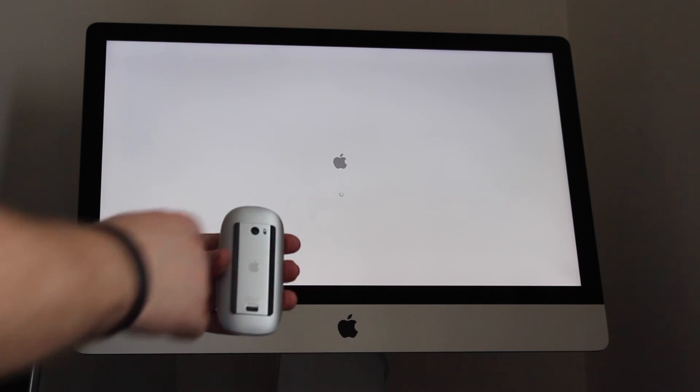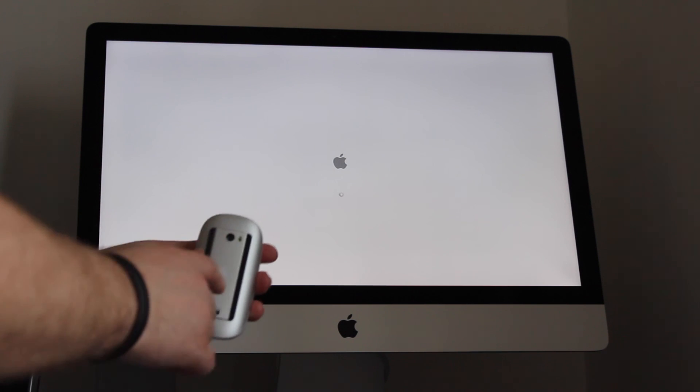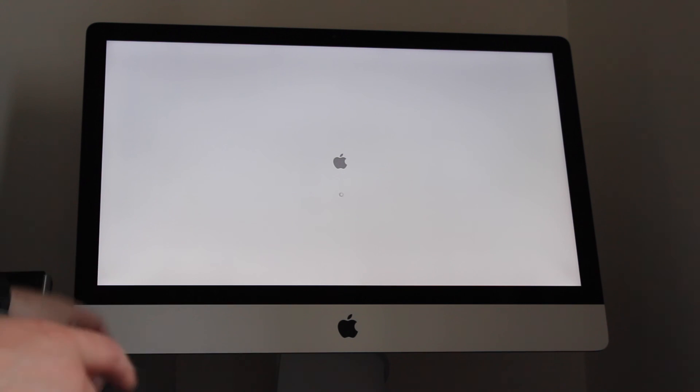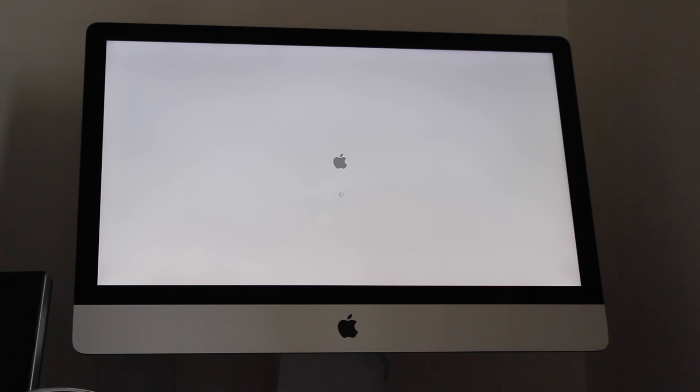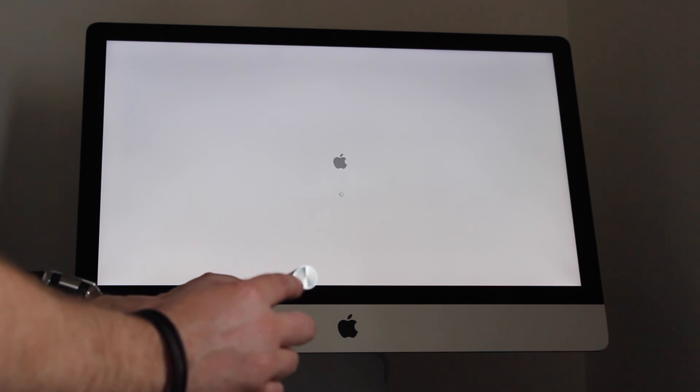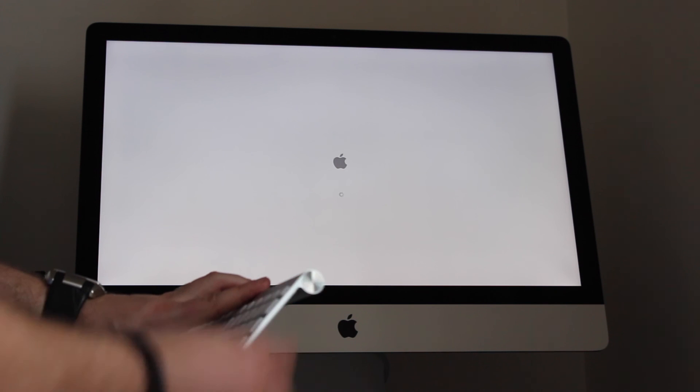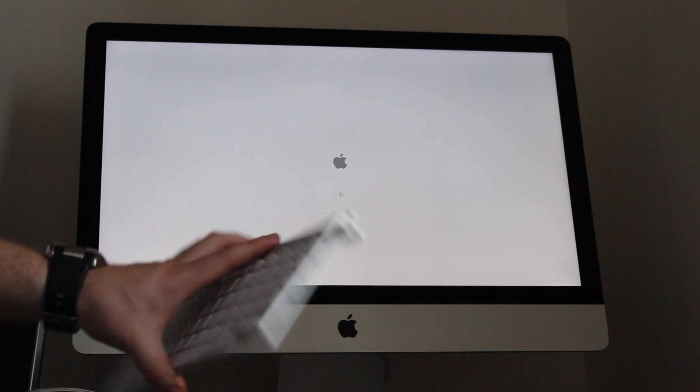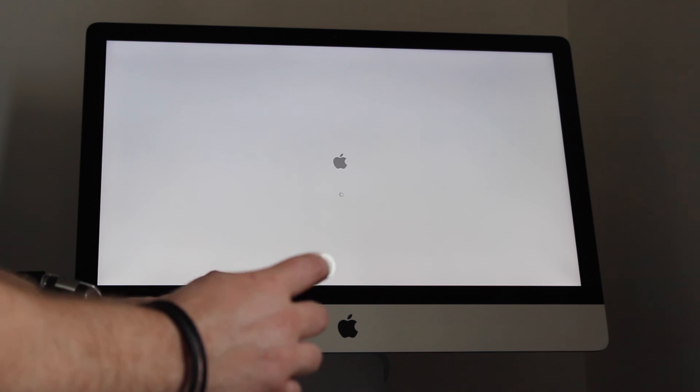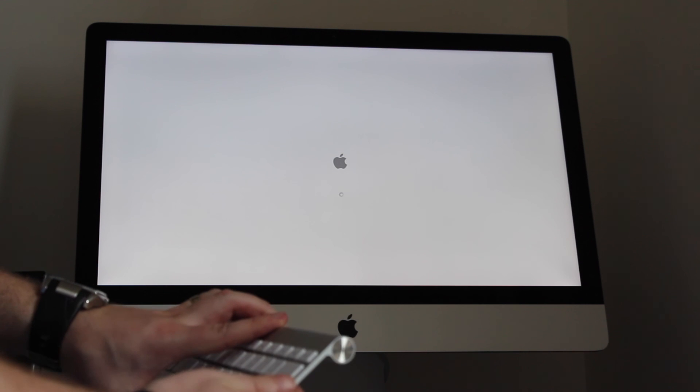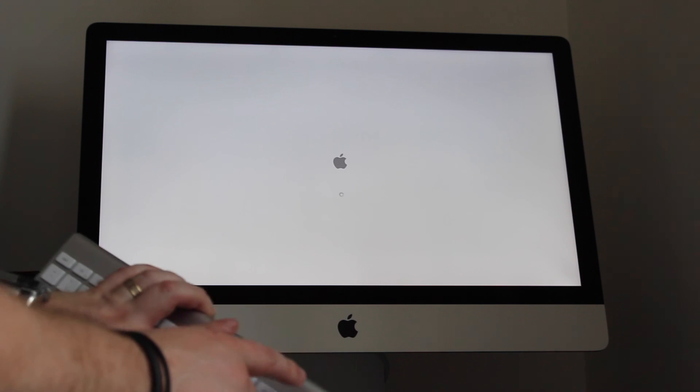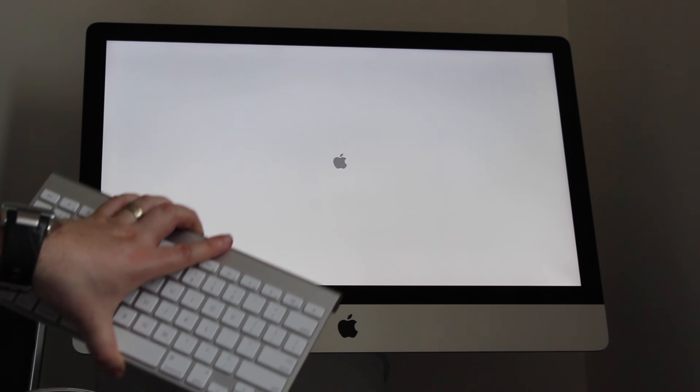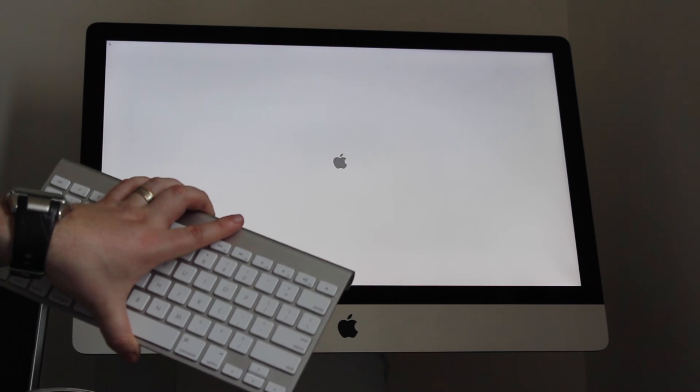On your keyboard, on the side of your keyboard, you've got a power button here. You want to turn that on as well and you'll see a green light show up on the front of your keyboard.